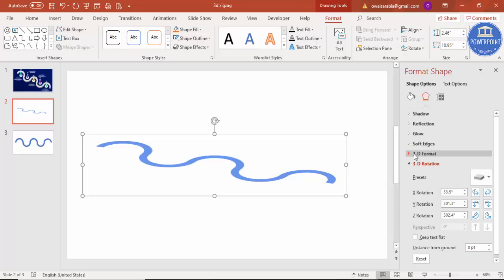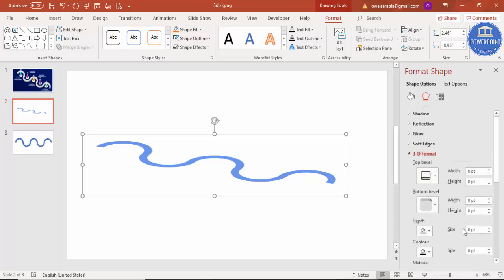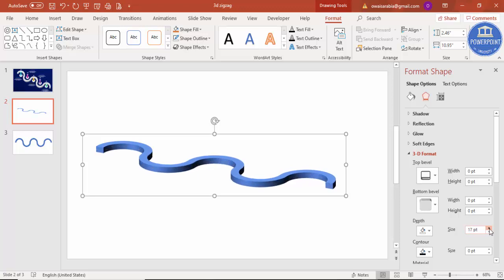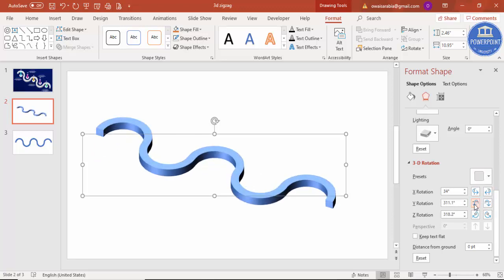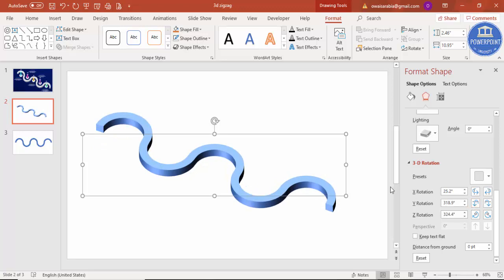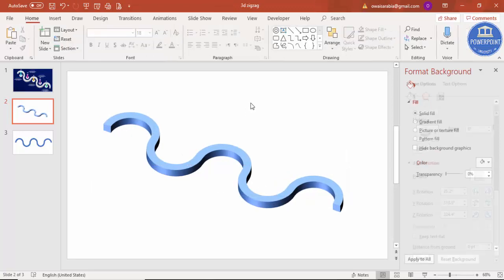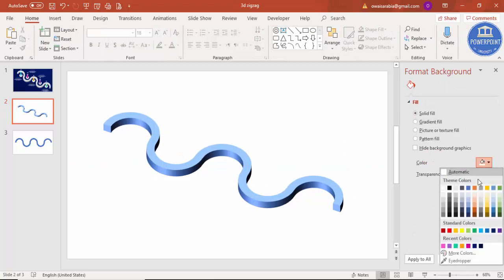Then go to 3D Format and increase the depth — you can see the depth is coming. Then go back to 3D Rotation and adjust the Y rotation. You can change it something like this, and you can see you've got this particular shape.